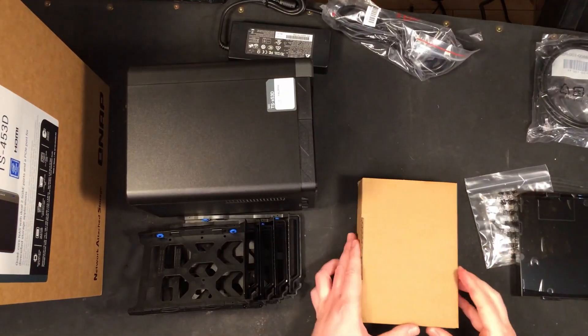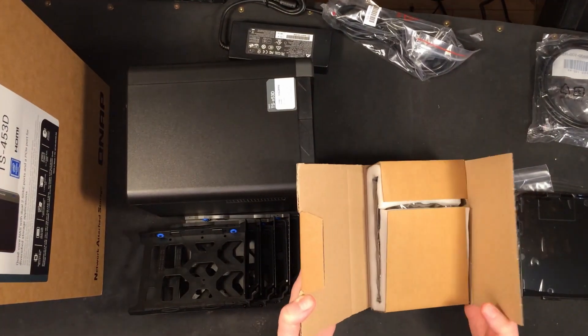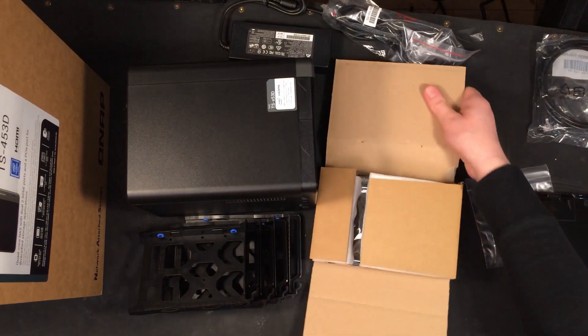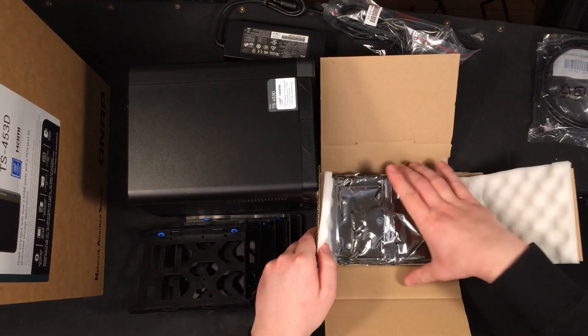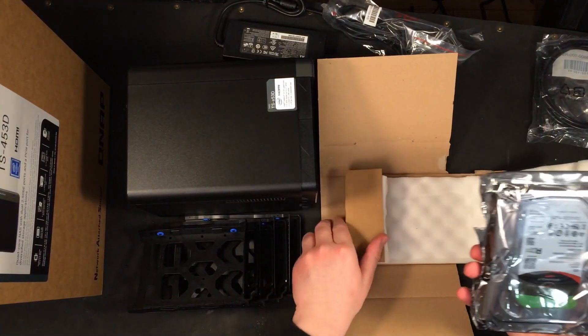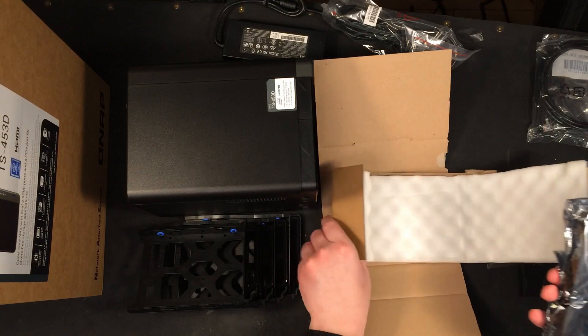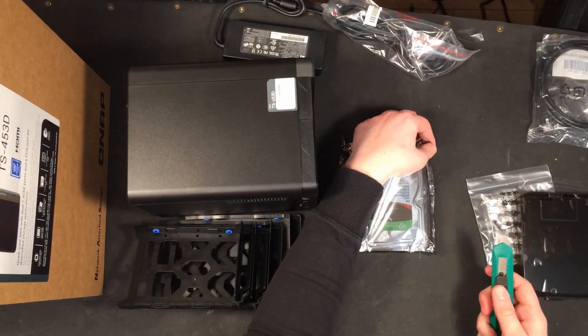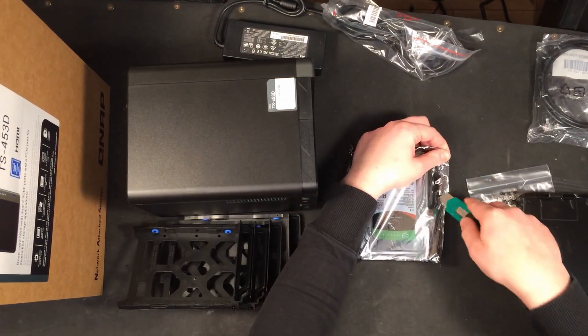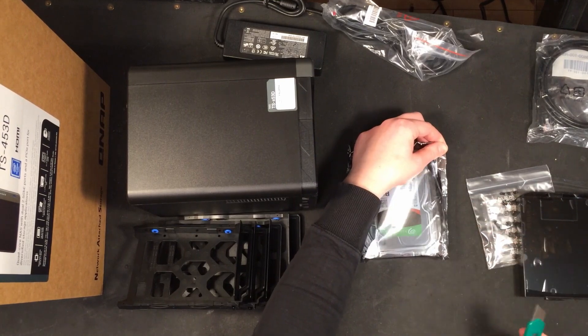For the hard drives I used two Seagate Iron Wolfs with four terabytes each. At the time when I bought them, four terabytes had the best storage to cost ratio and I needed to get at least two drives. Bigger ones were too expensive and smaller ones would have taken up too much physical space for their capacity.